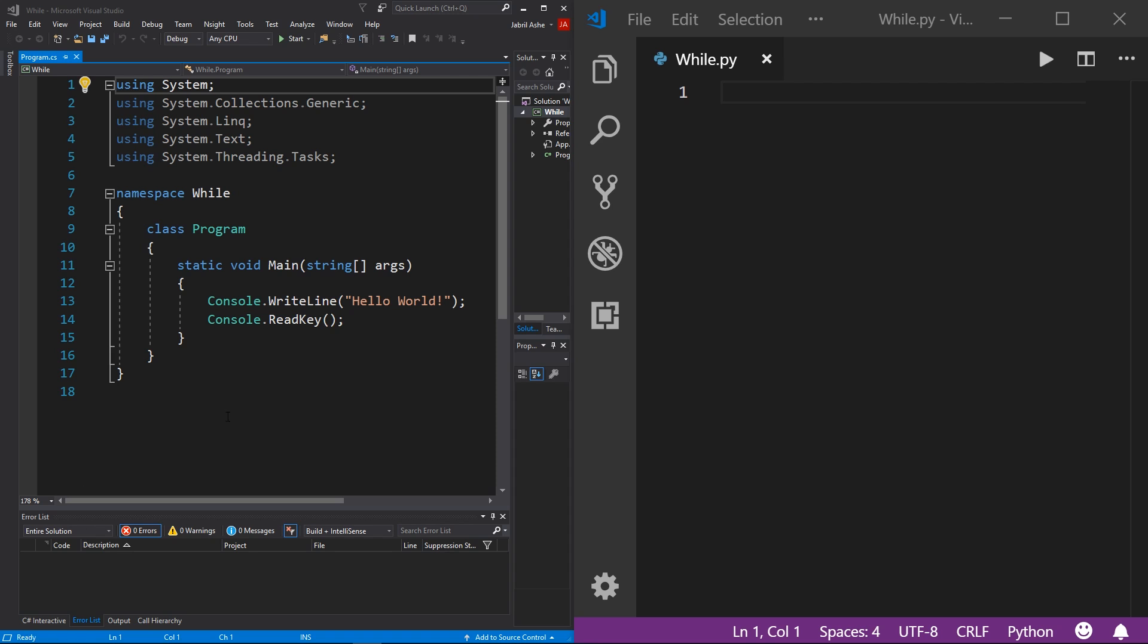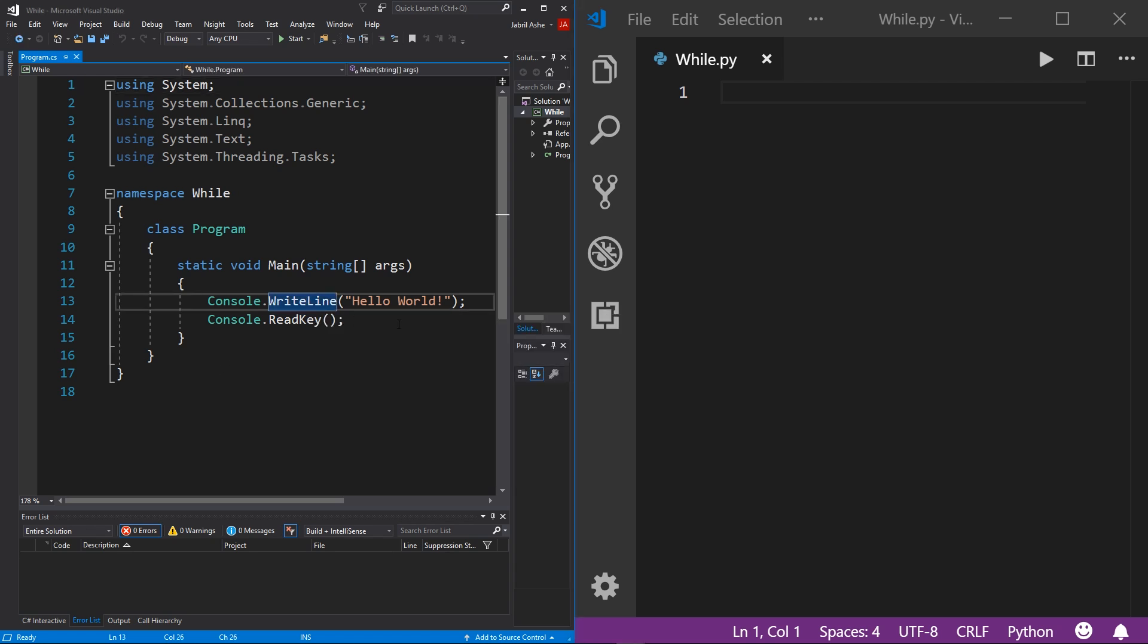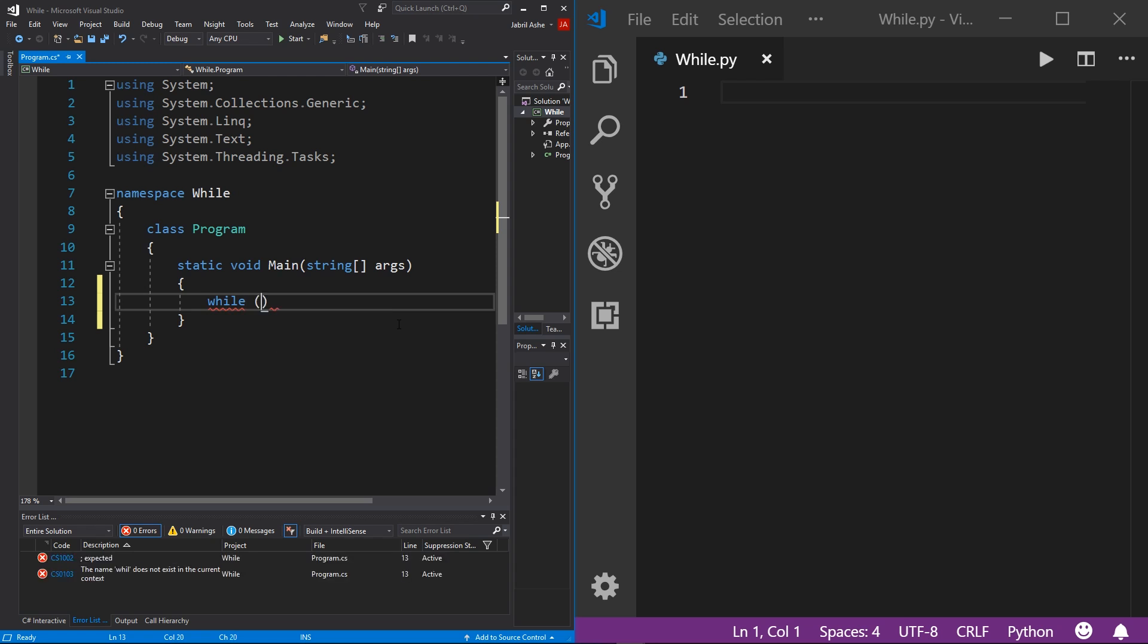Alright, so while loops. Today's lab can be pretty short because there's not really a lot to while loops. Let's start by looking at the syntax for a while loop in C sharp. Over here on the left, I'm going to get rid of these two lines because I don't need them and they come standard with every new console project. I'm simply going to write out while and then in parentheses true.